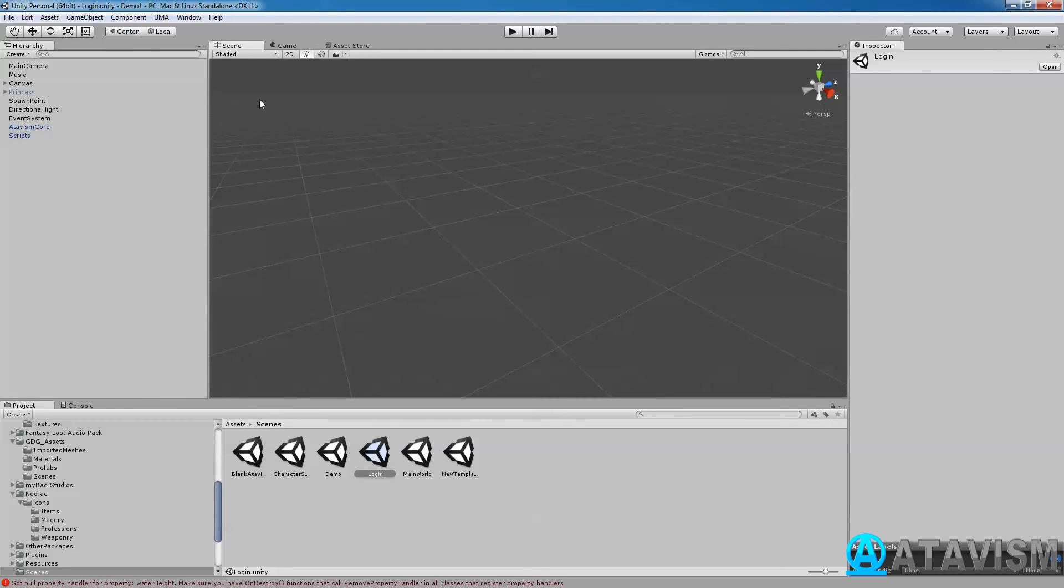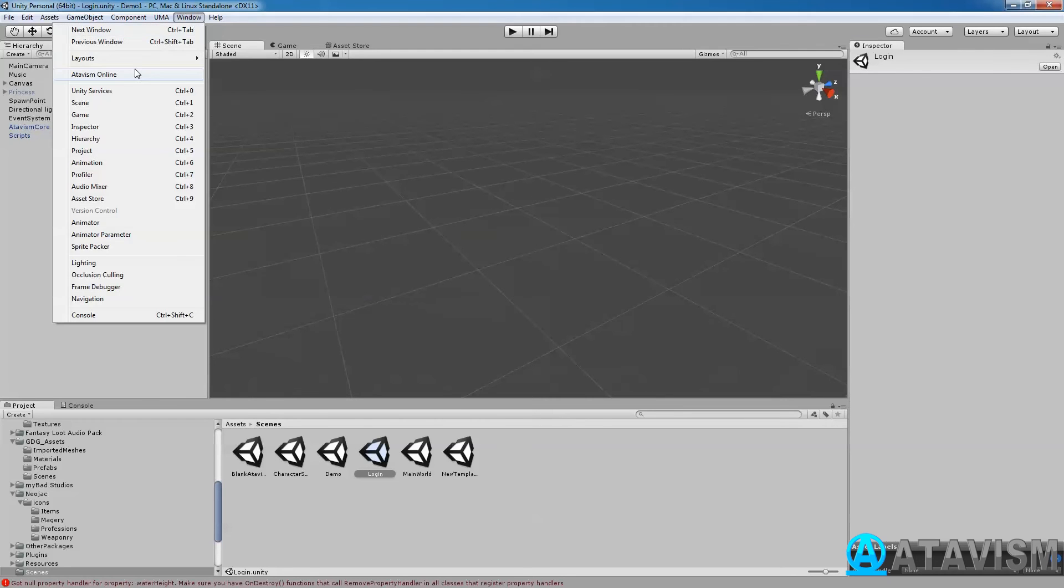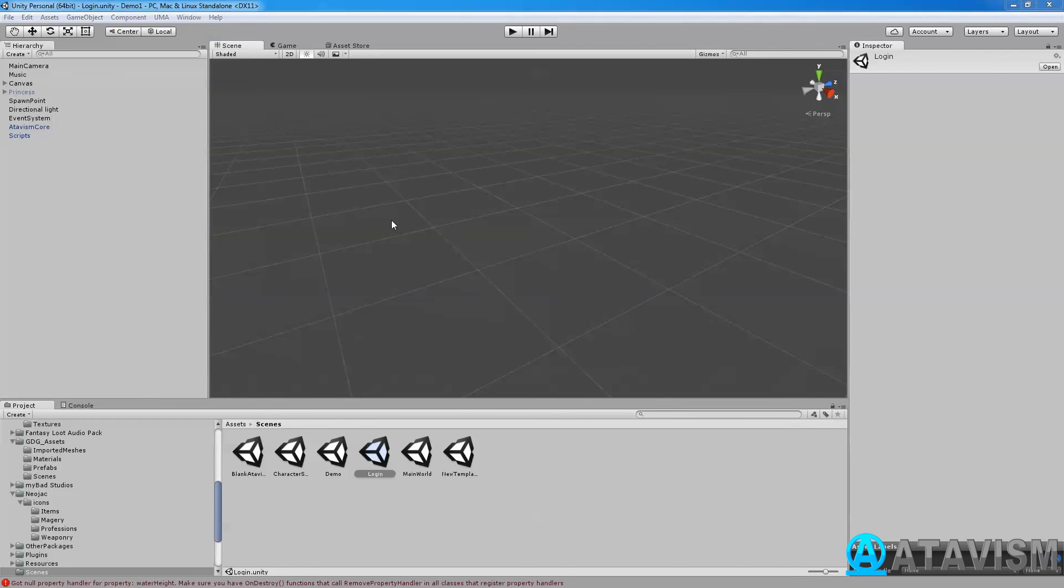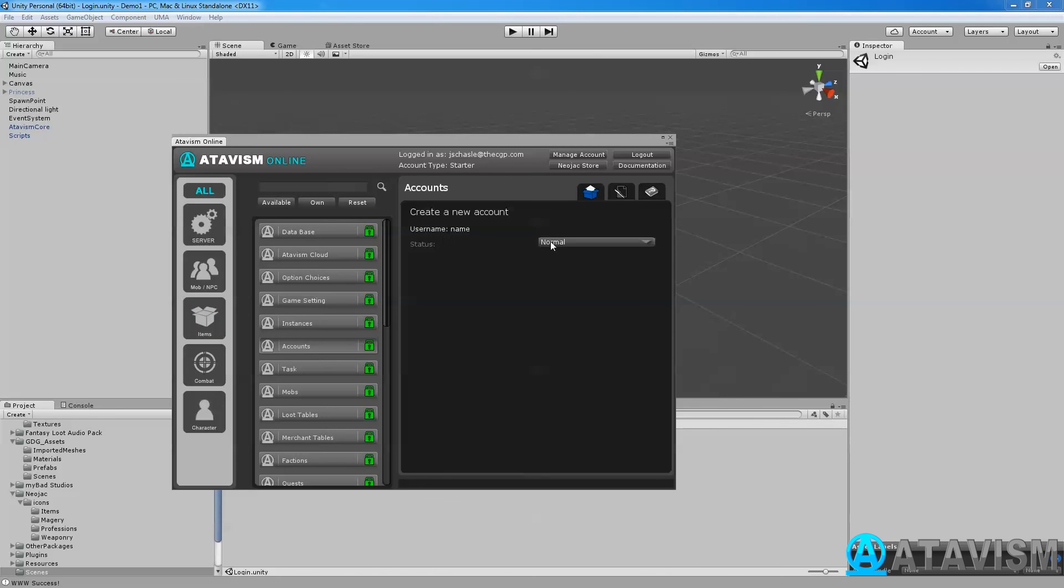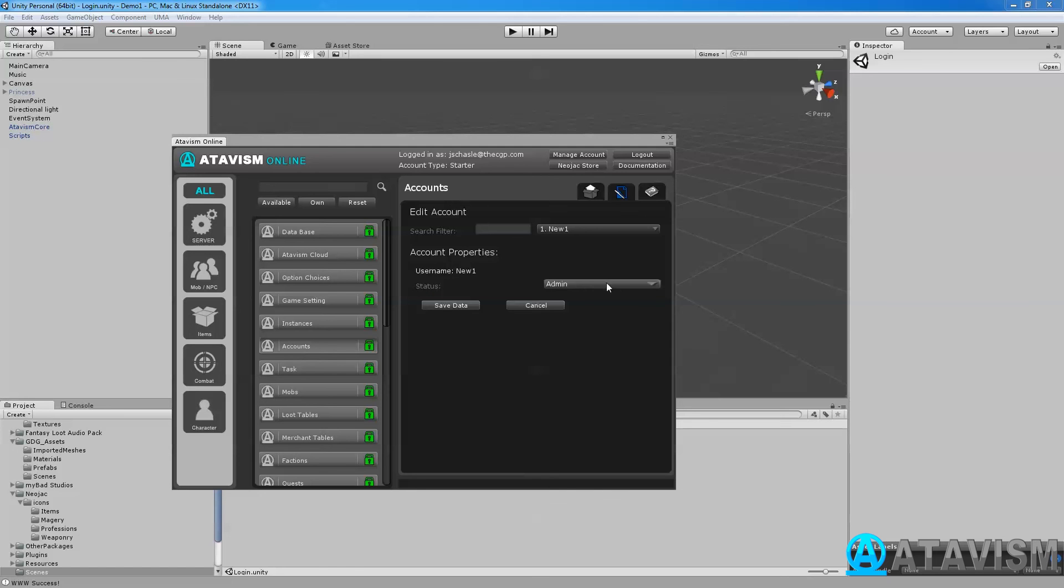So one thing, if you cannot do change instance, you want to go into the Atavism online plugin, make sure that the account you're using is type admin here. And if you do change the type you'll have to restart your server.